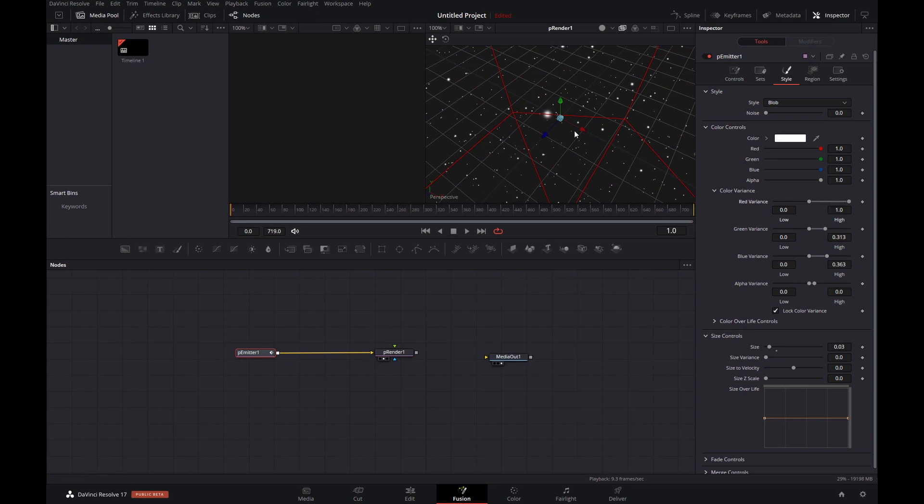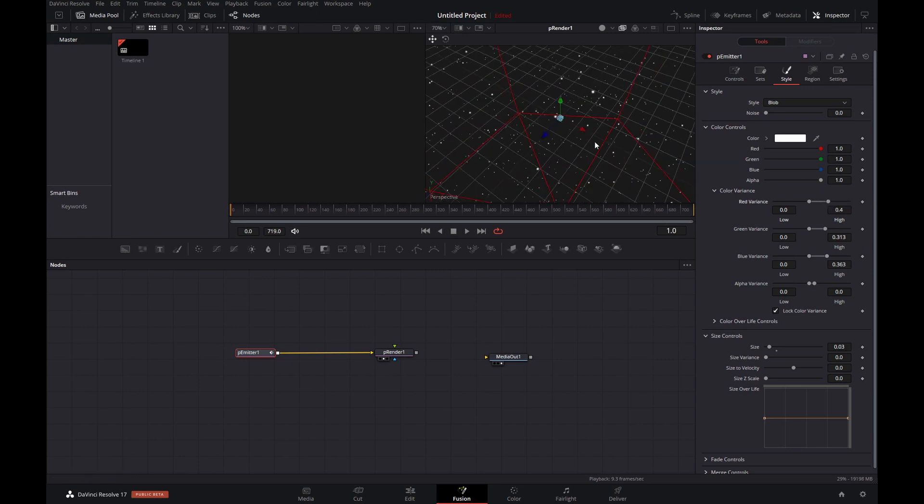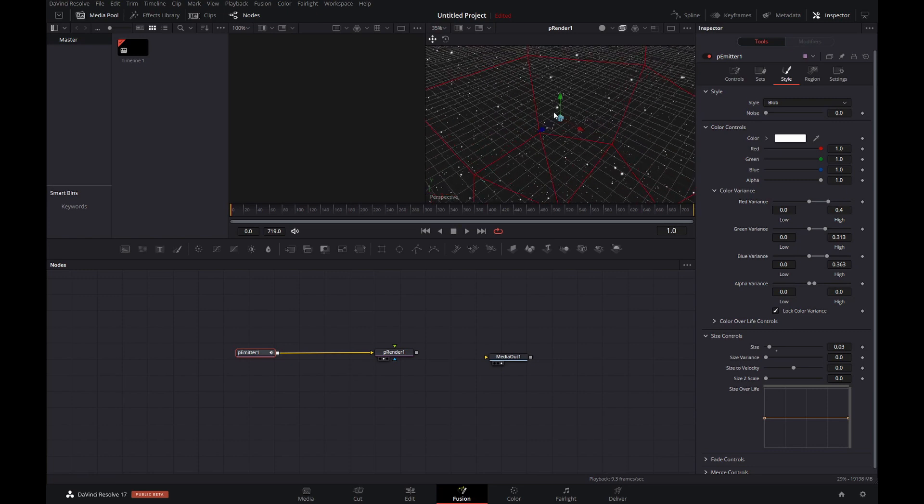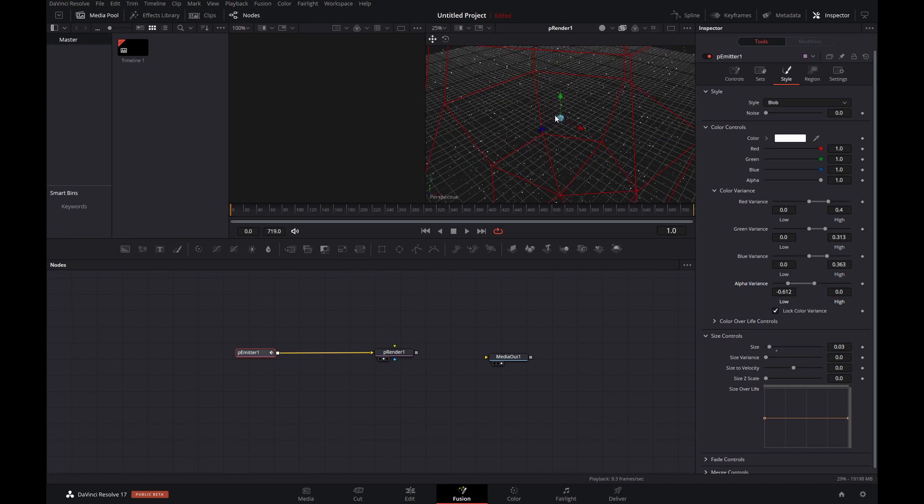But you can of course go overboard as well, like I'm doing over here, or not. I'm changing the alpha variance as well for reasons I won't go into. It's not hugely important though, so you can leave it if you want.